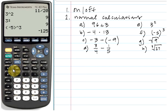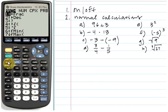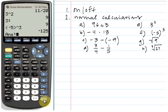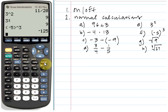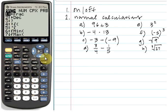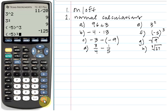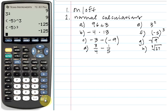Another way to get a third power is to go to the math key, click it, and notice that option 3 is a power of 3. First type the base — for example, negative 5 — then hit the math key, choose option 3, and click enter. We have negative 5 raised to the third power, and when we click enter we get negative 125.